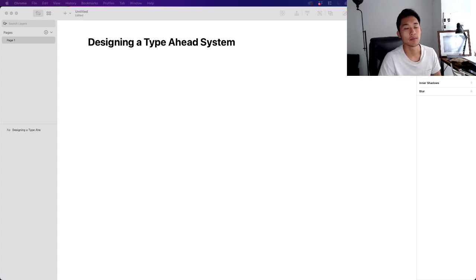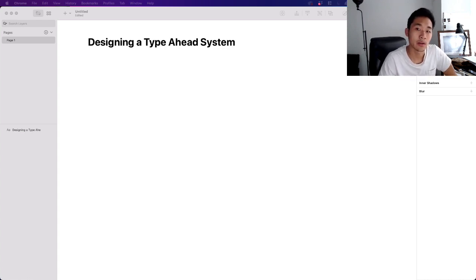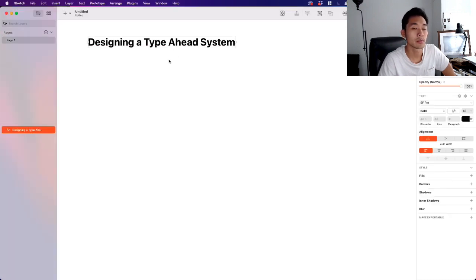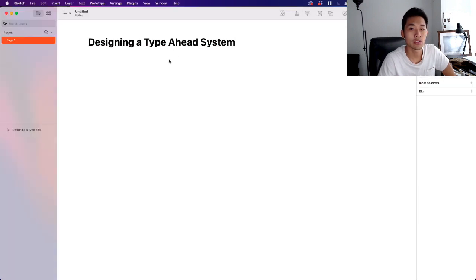Hey, what's up guys, it's Justin and I'm back with another video. In this video we're going to be doing another system design interview question, and we're going to be designing a type-ahead system.